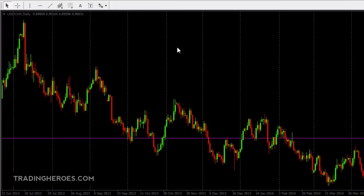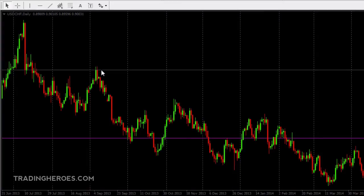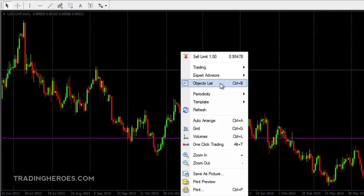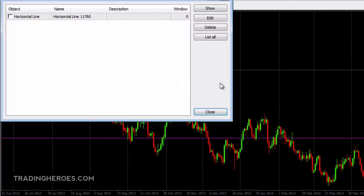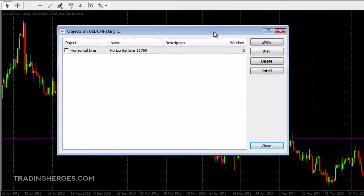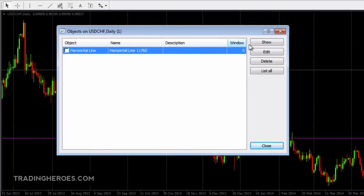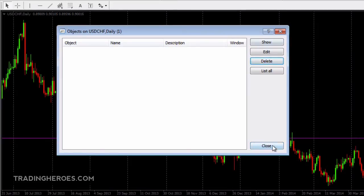And if you want to find all the objects on your screen — let's say you might have an object from six months ago that you want to delete — you can right click anywhere on the screen and click on objects list, and it will list the objects that you have on your screen. For example, this horizontal line is the one we just drew, so you can either edit it, delete it, or show it. That will take you to the place that the object is drawn. So in this case we want to just delete it, and then we can close. That will take it out.